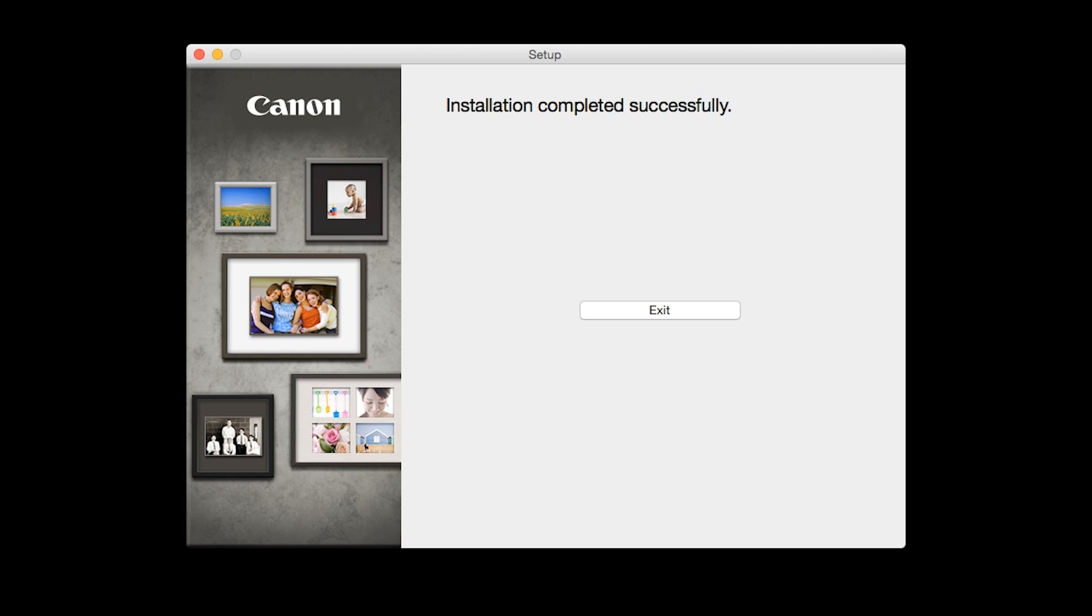Once you see the installation completed successfully screen, click Exit to complete the installation.